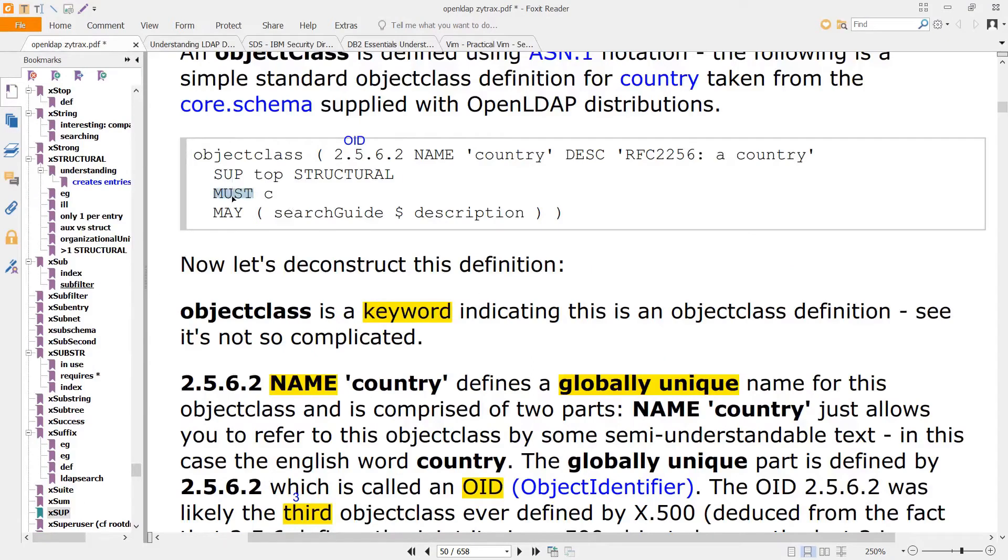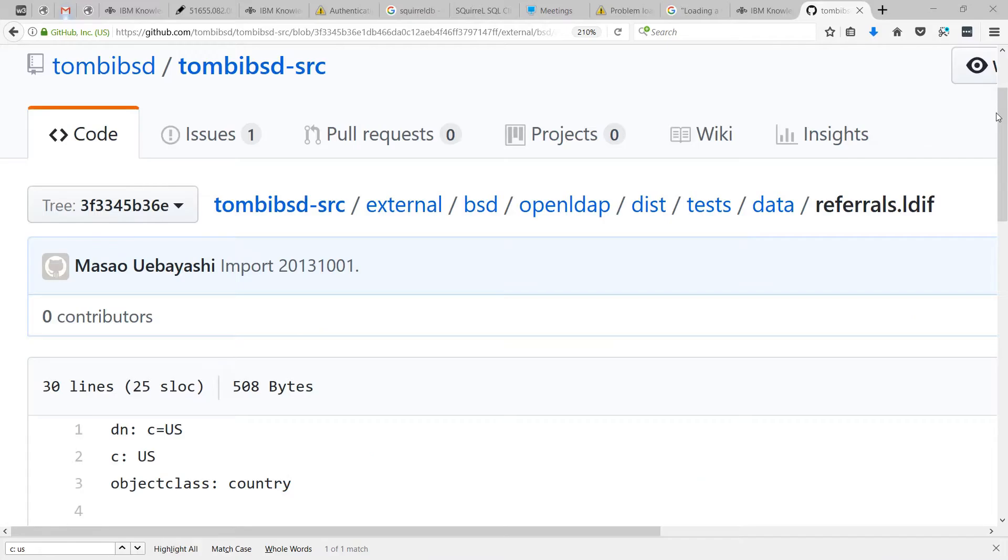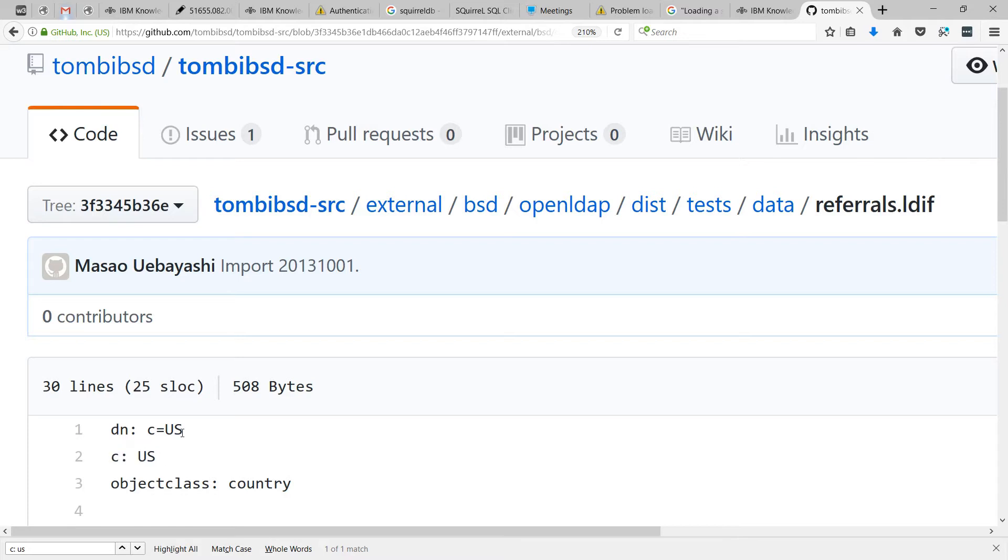Must means that this attribute here must be provided when an entry is created. So if you created an actual entry, it might look like this with C colon space US. This is required because it was defined with must.